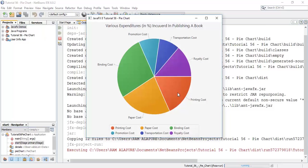The segments are printing cost, paper cost, binding cost, promotion cost, transportation cost and royalty cost. There are two more features we can add to the pie chart: we can set the direction — clockwise or anti-clockwise — and we can add a start angle to the pie chart.